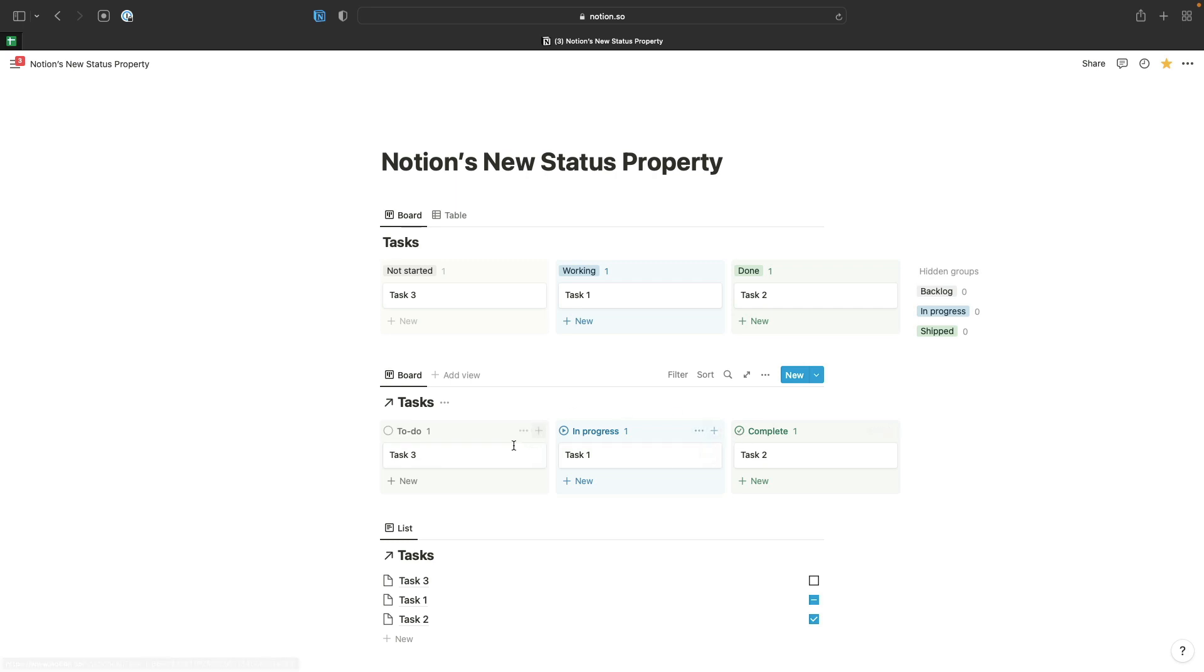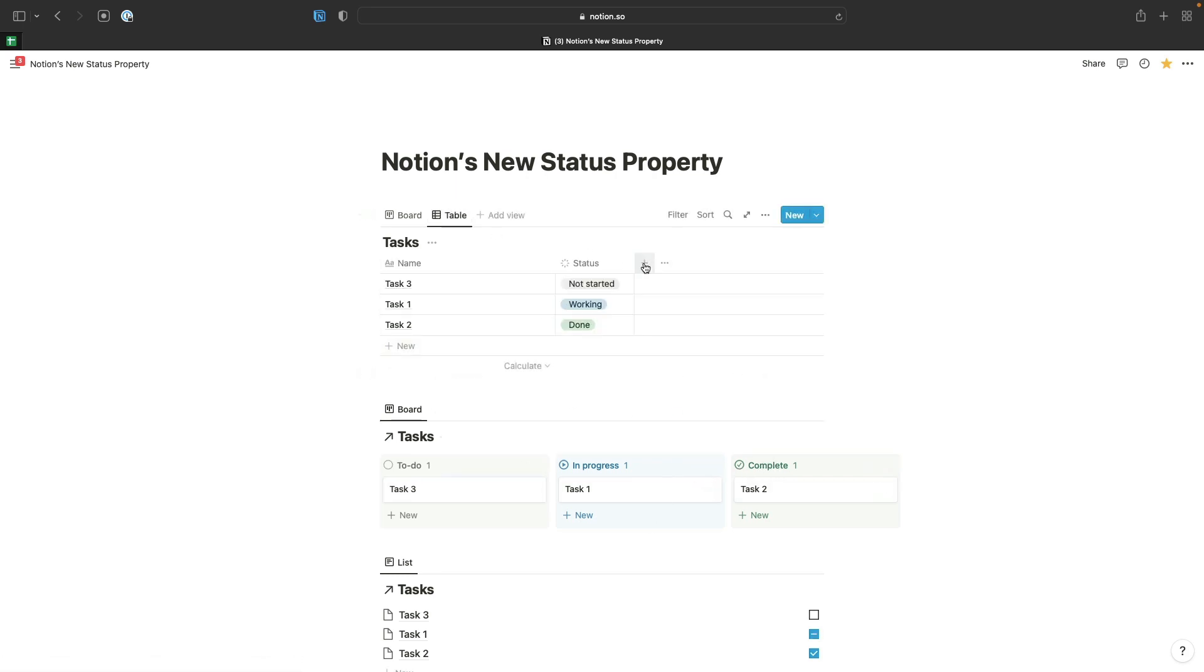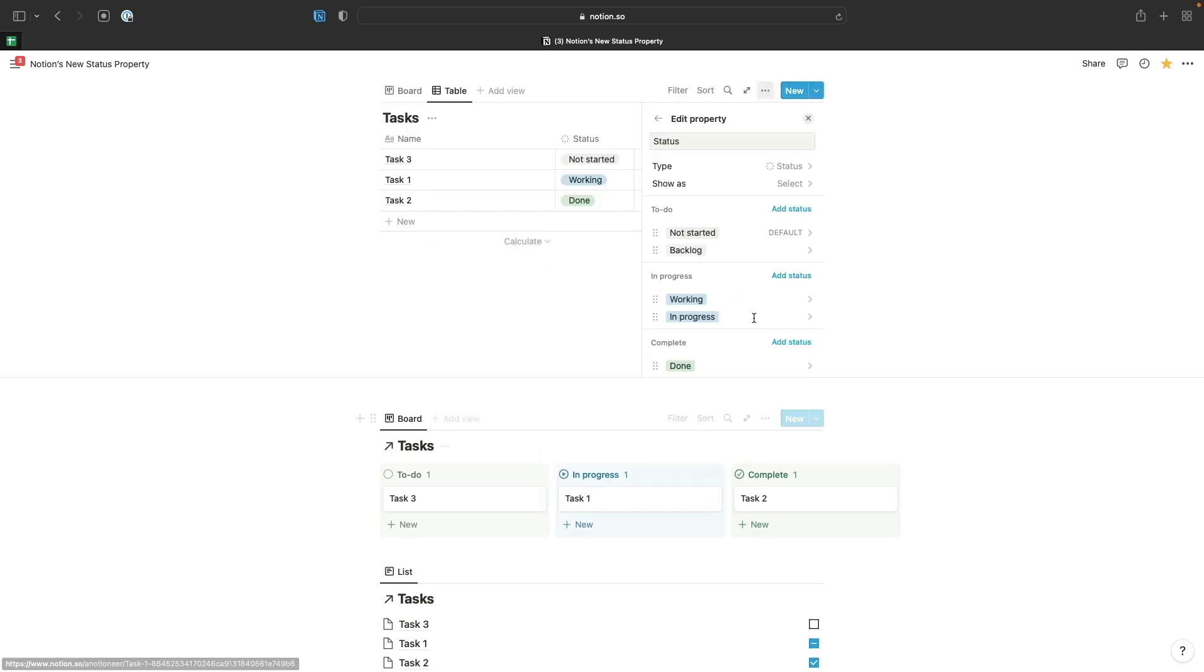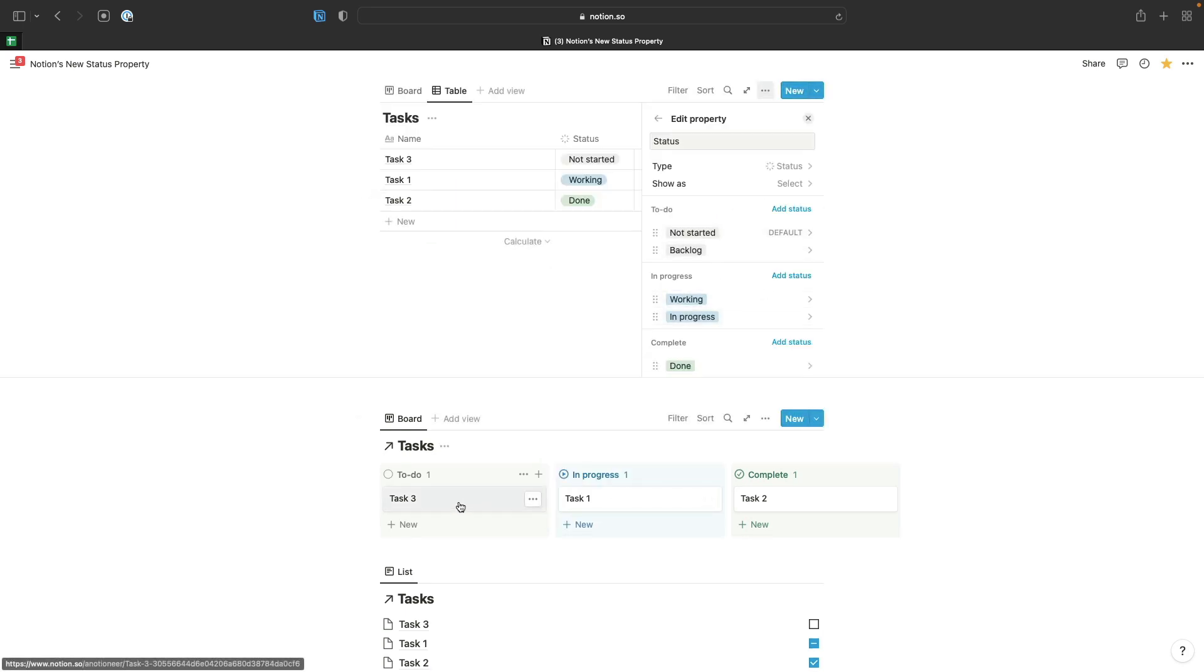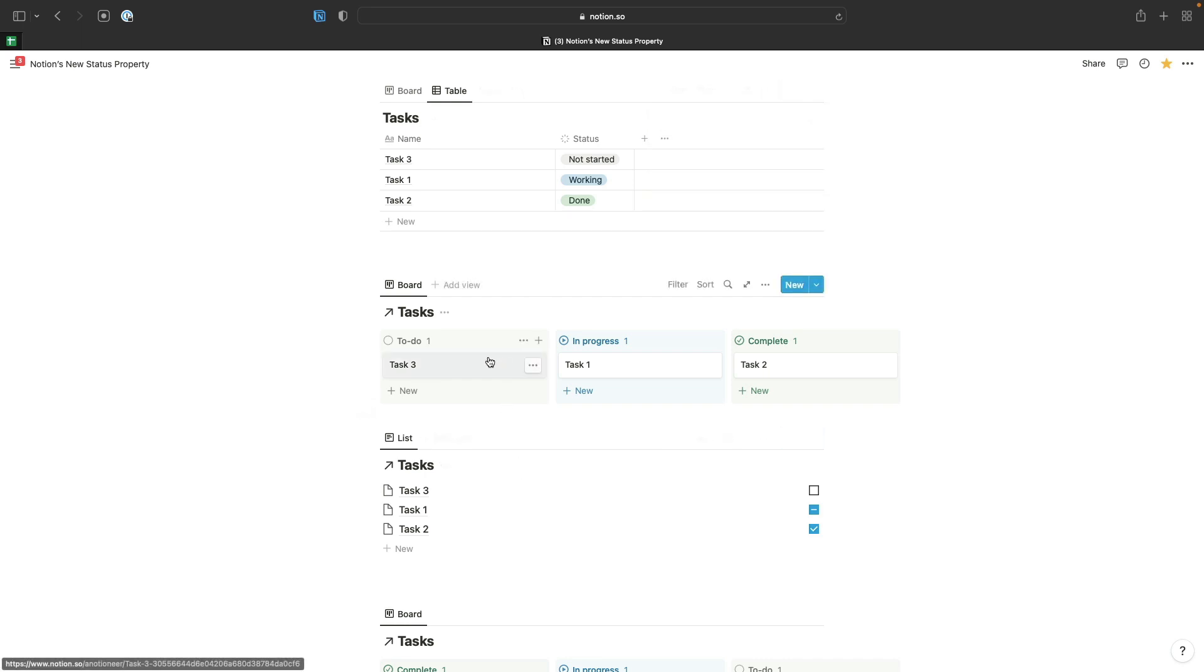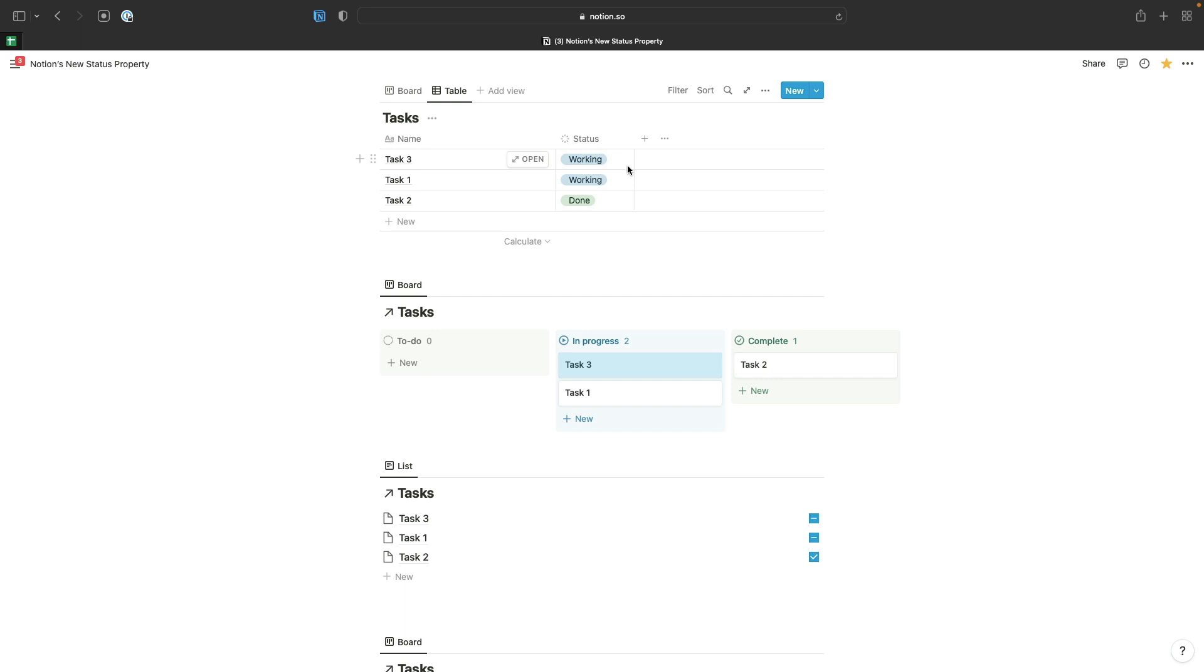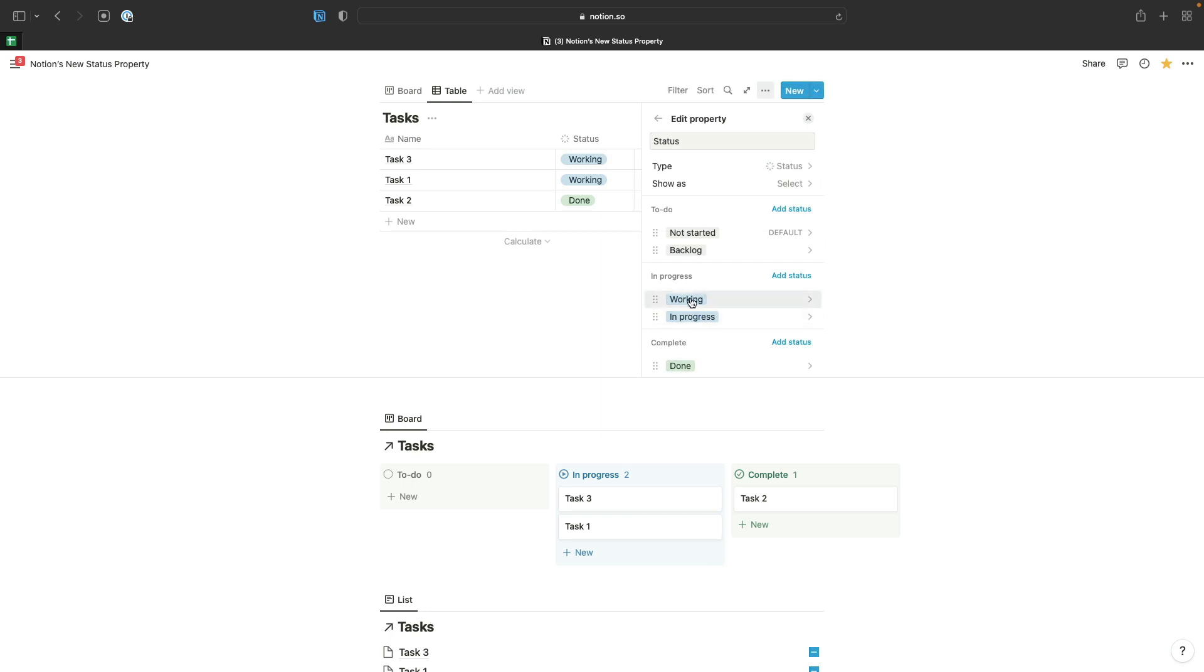If we try moving our tasks from one group to the next, you can see that's updated the task status option to working automatically, because as I mentioned before, Notion will just select the option which is at the top of your list of each group that you drag and drop your item into. Working is the top option there.